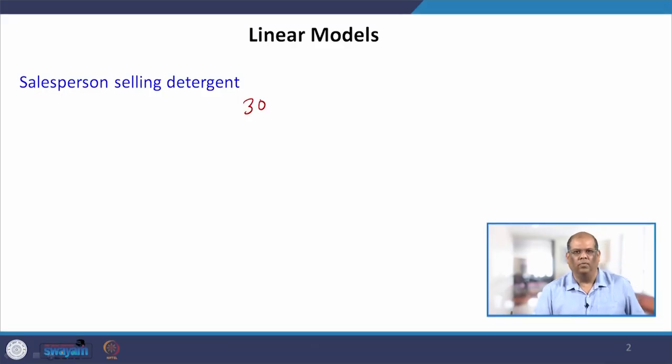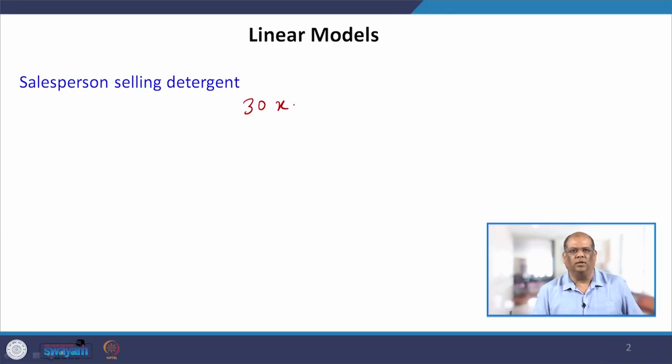Let us go for the linear models and we start with an example. Suppose a salesperson is selling some product — in this case it is a detergent, it can be sulfate or Arial — so they put it in small pouches and the salesperson goes from home to home and sells them. Let us take that the price of each pouch is 30 rupees and he has a target to sell X numbers of them.